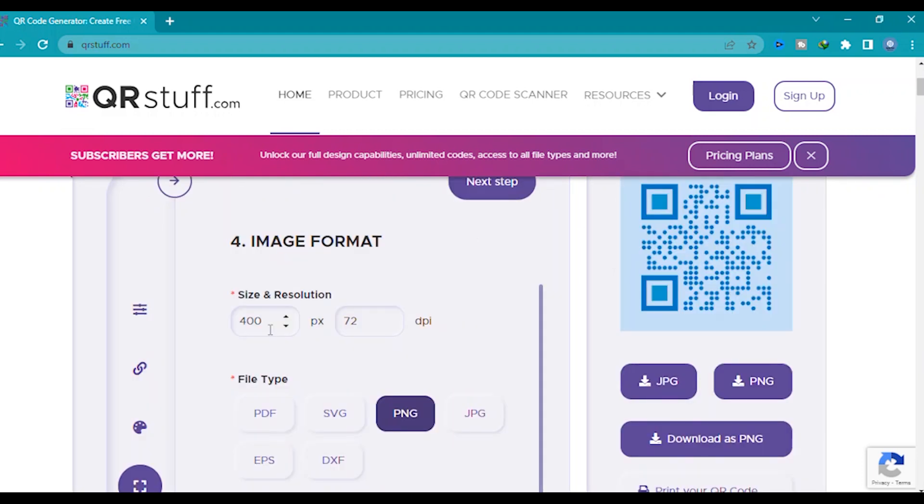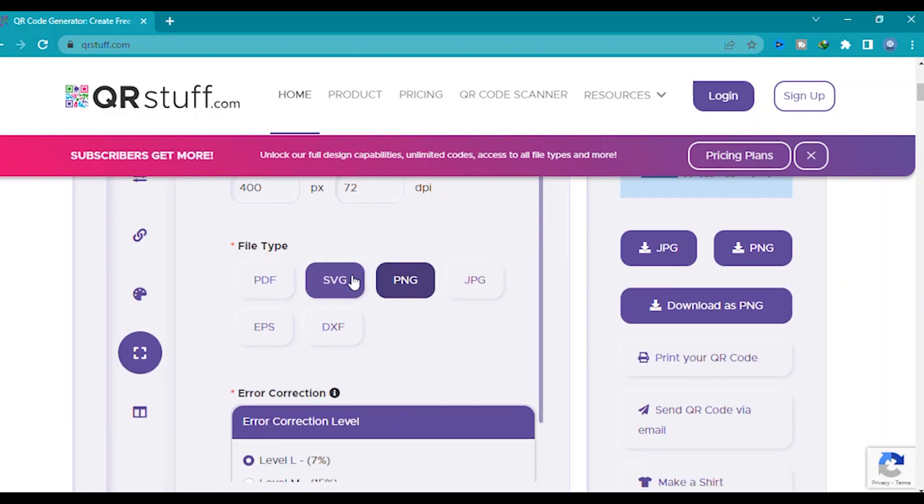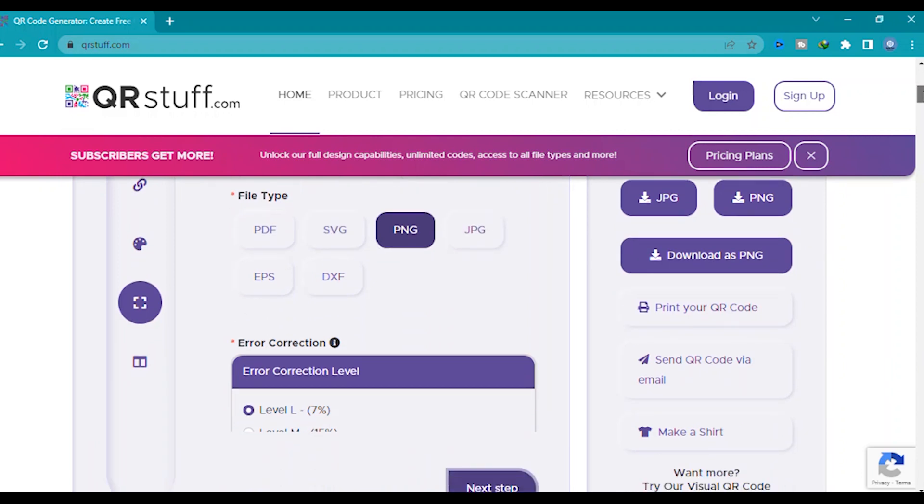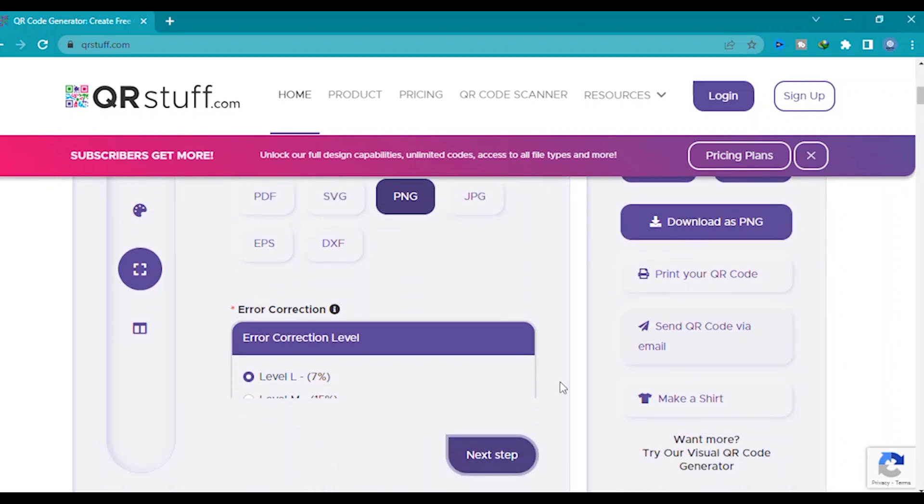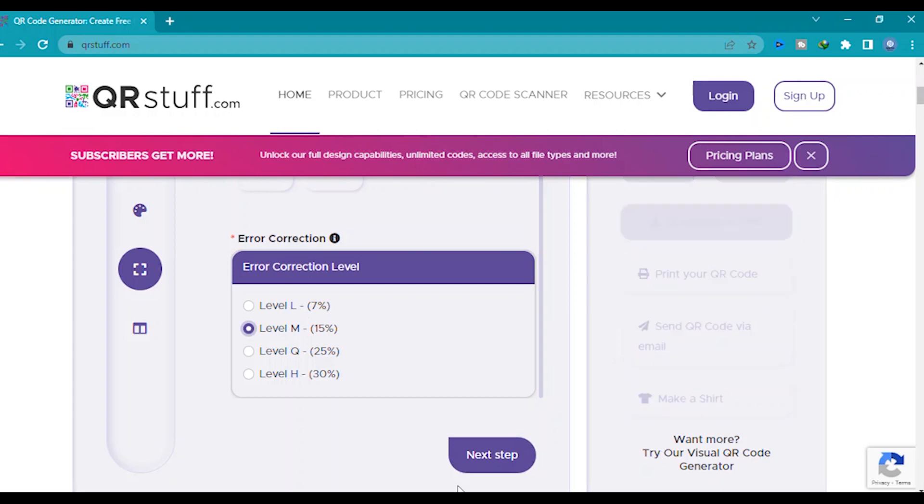The size, you can choose the size. You can choose pixel or DPI. The image format, and then you can choose PDF or JPEG PNG. And here the percentage, level L percent or M percent, so 50 percent.